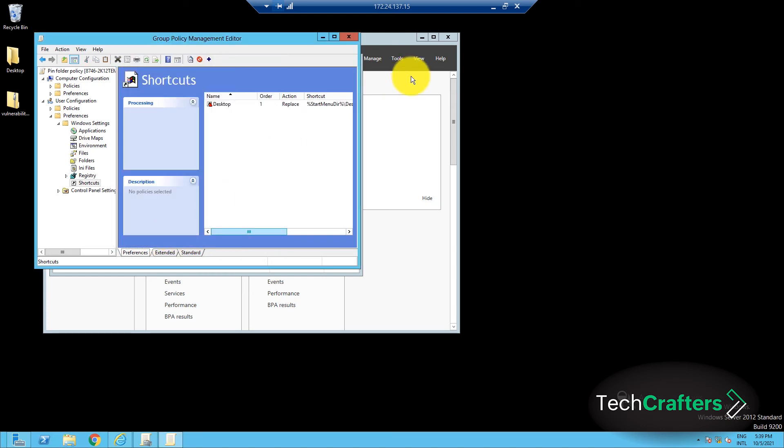And done! You can perform a group policy update for the policy to take effect immediately. To know a little more about this process, check out our article in the description right below the like button,